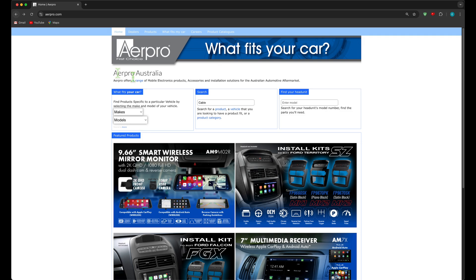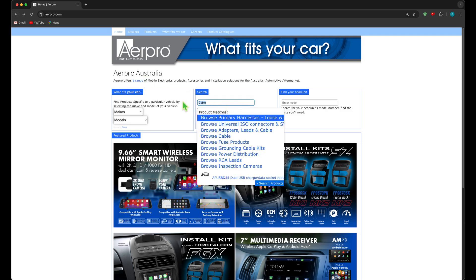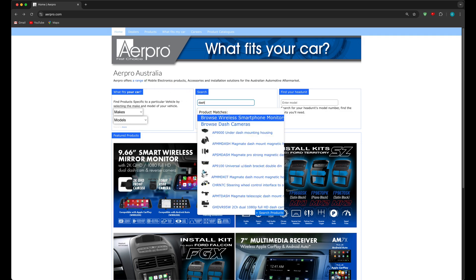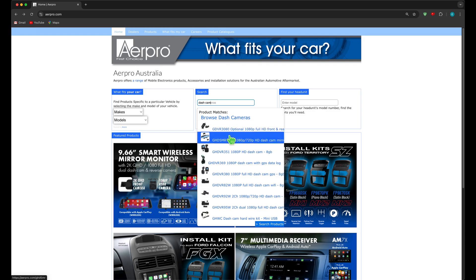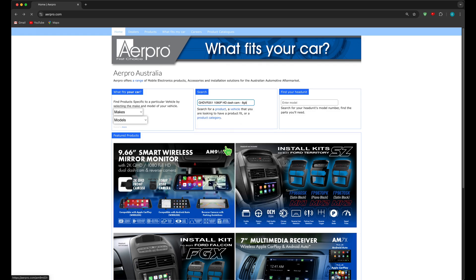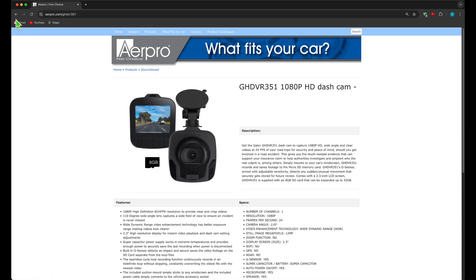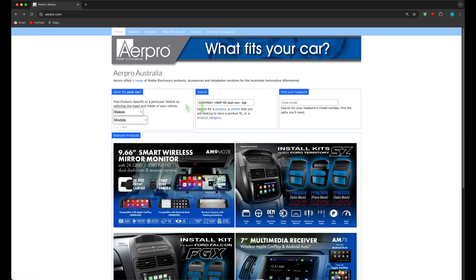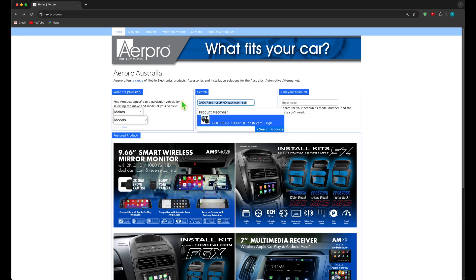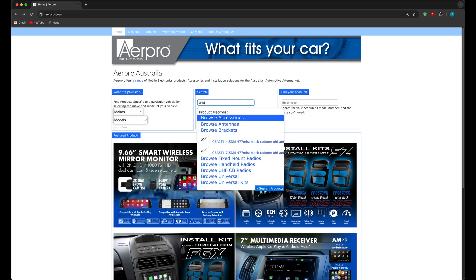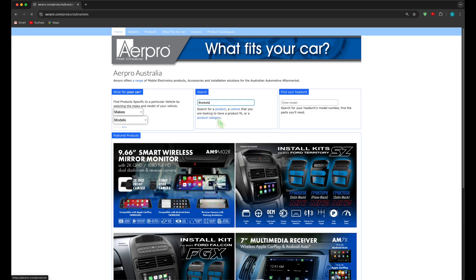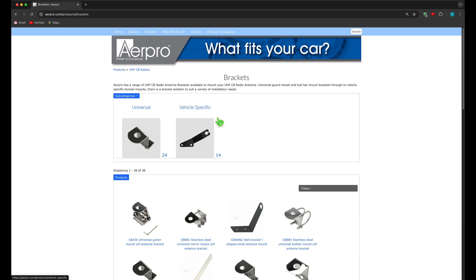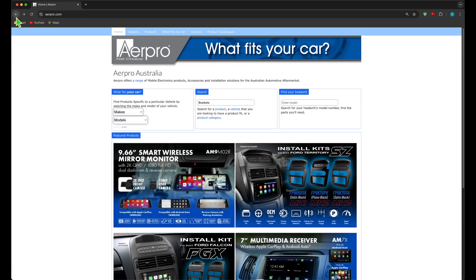How about a new dash camera for your ride? Or a CB radio antenna bracket? As you can see this search engine is very powerful and it is the most efficient way of finding what you need.